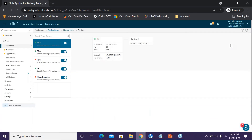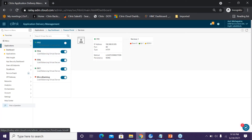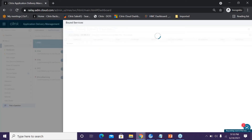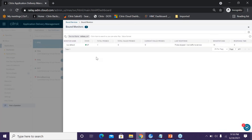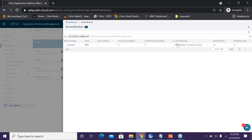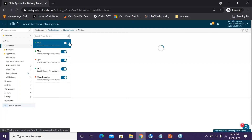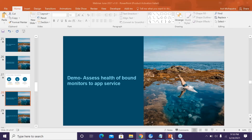For the demo, go to the Applications App Dashboard and click on a specific application — for example, my Finance Portal. On the top right is the Services tab. Clicking on it shows details of all bound services for every virtual server. Click on a service to get its name, protocol, and state. Check the service and click on Bound Monitors to see the bound monitors, their state, total probes, failed probes, current failed probes, and last response.